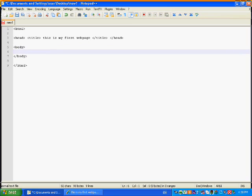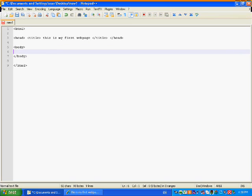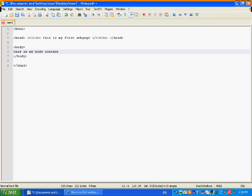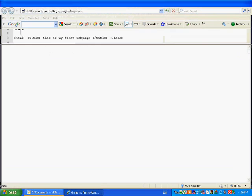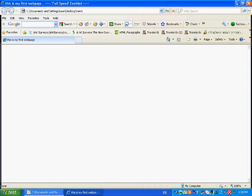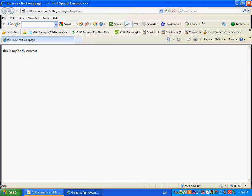So, let's write something. Let's write, this is my body content. Whatever. Let's save this, and refresh the browser, and this is my body content. See, pretty boring. Let's see.